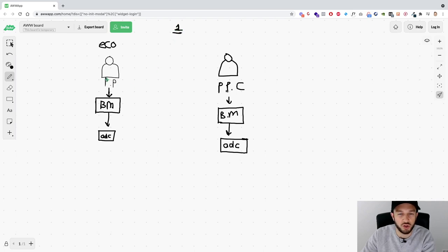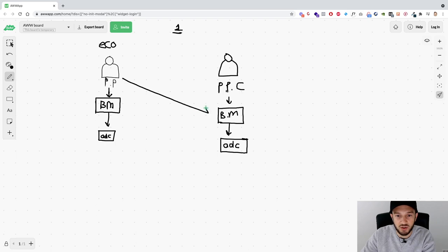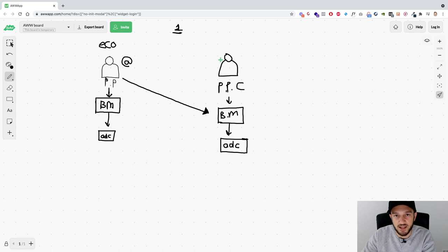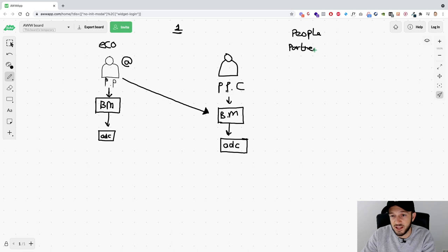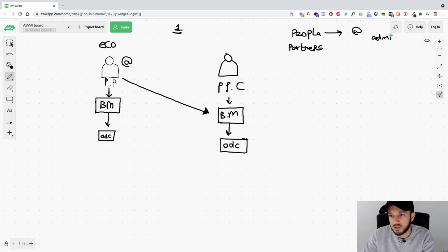Situation number one is basically where you run the ads yourself, or it's just you in the business manager. What you can do is request admin access to the business manager. The email address you've used to log in to your personal profile is usually also the same one you created your business manager with. You give that to the client, and the client adds you to their business manager. In their business manager under business info, you've got two options: People and Partners. If they want to give your personal profile admin access, they go to People, add your email address, and give you admin access.